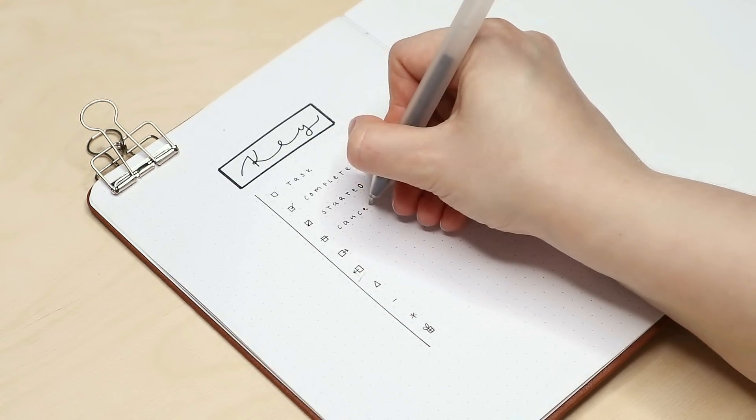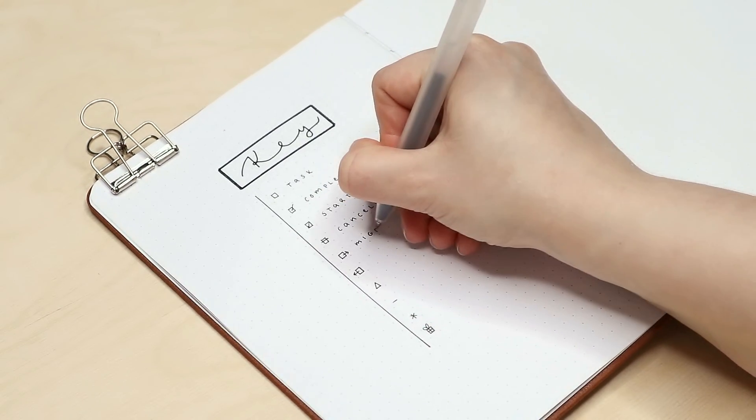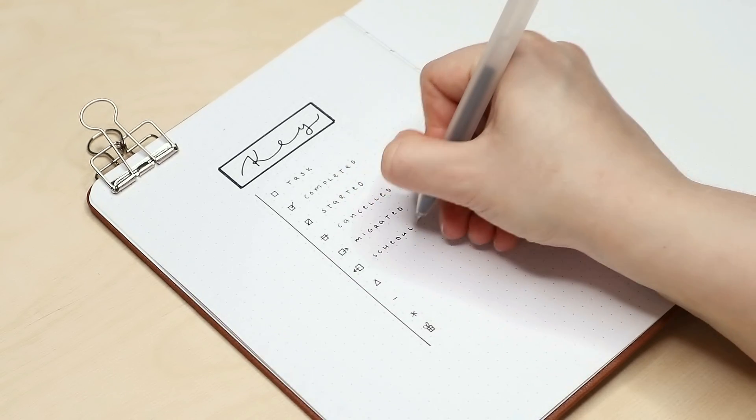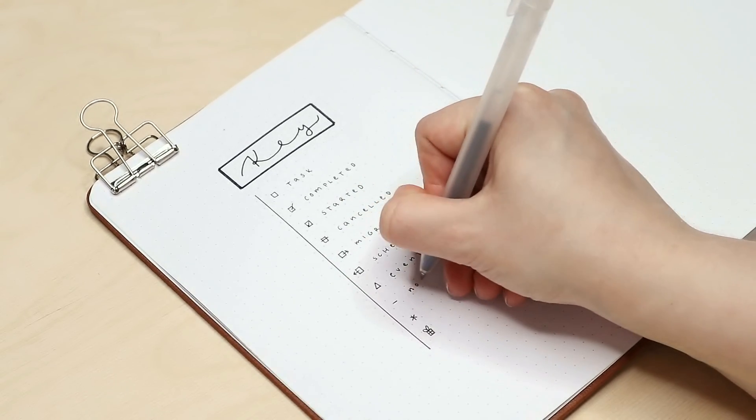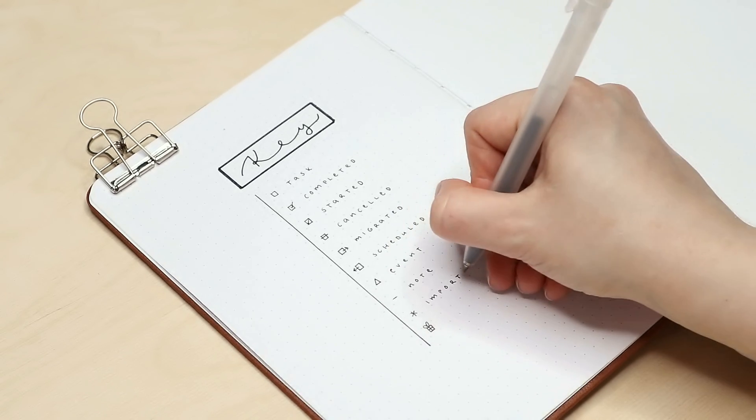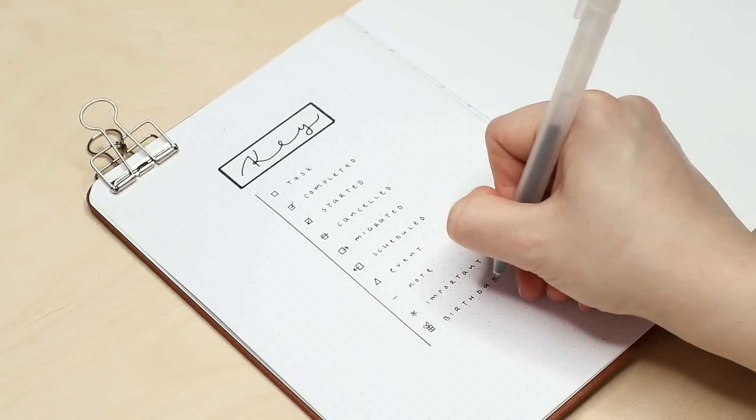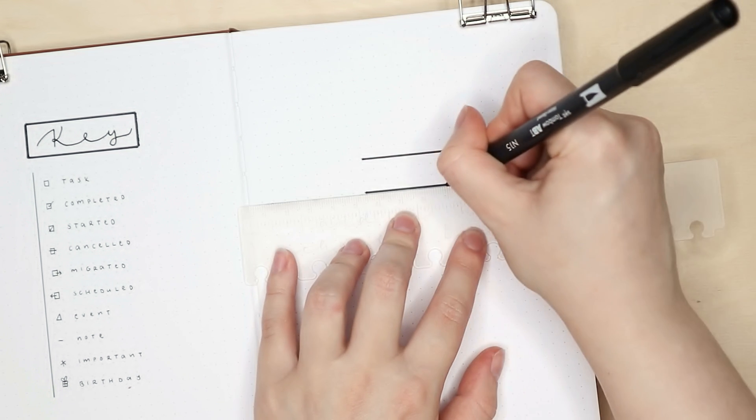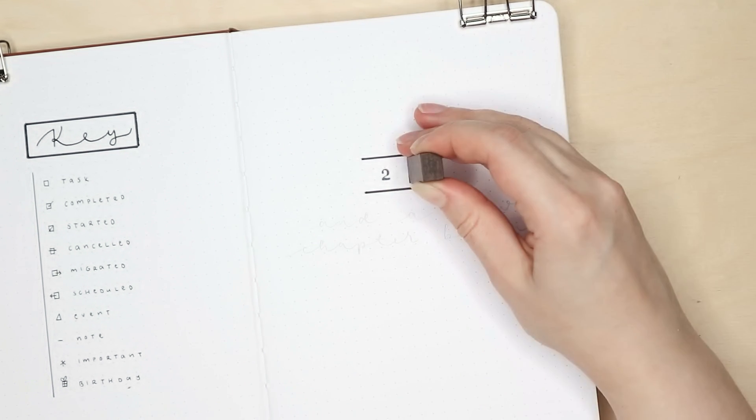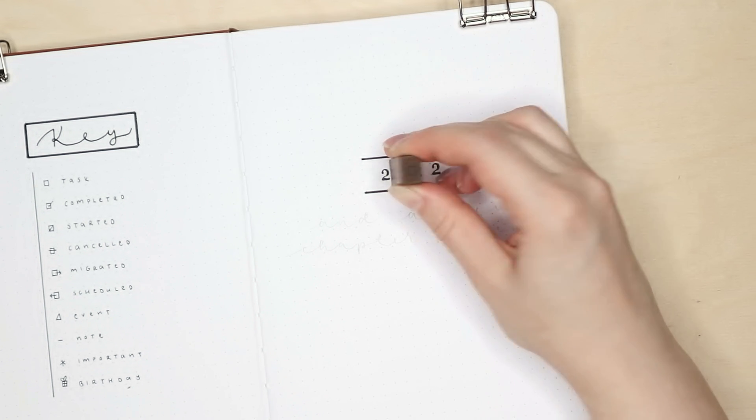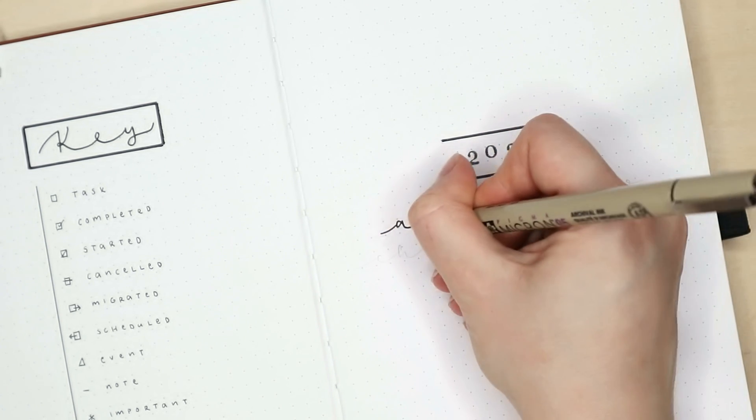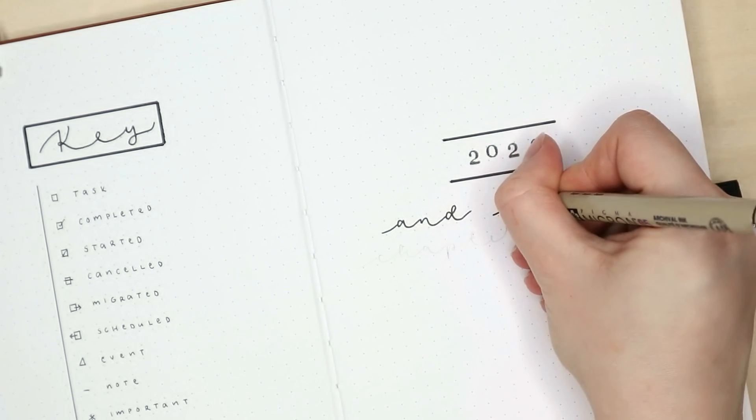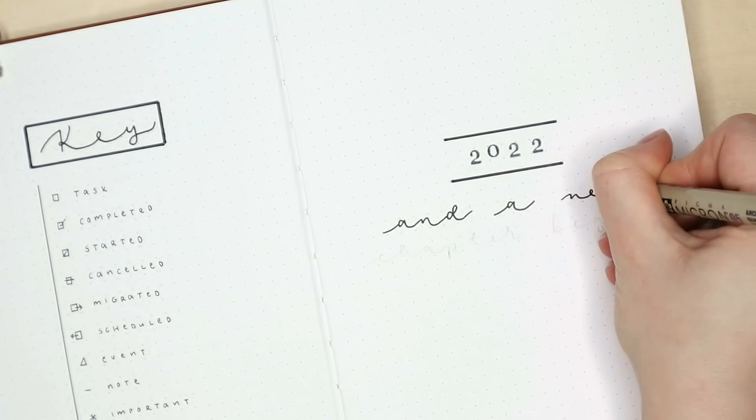I started bullet journaling in 2018, so this is going to be my fifth year doing this setup. I think I'm already kind of familiar with my own system and all these symbols. But a key page is always one of the pages that I still like to include in my yearly setups. And this page also sets up the minimalist style that I'm going for this year.